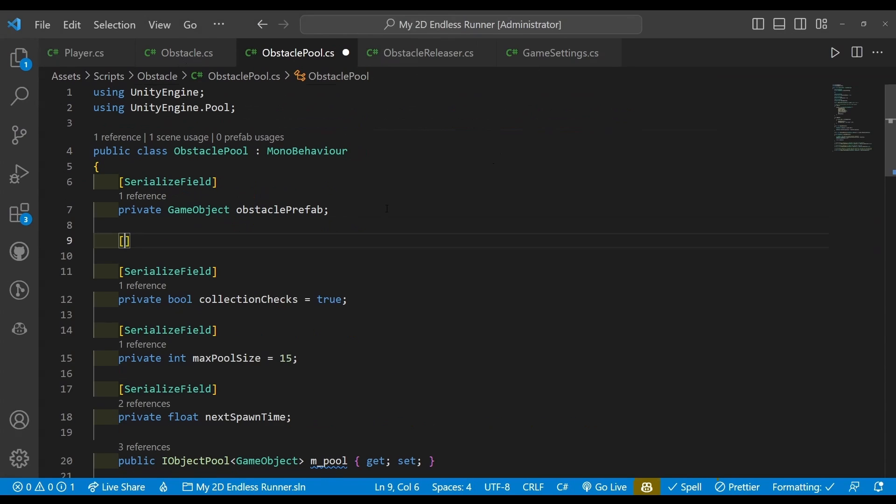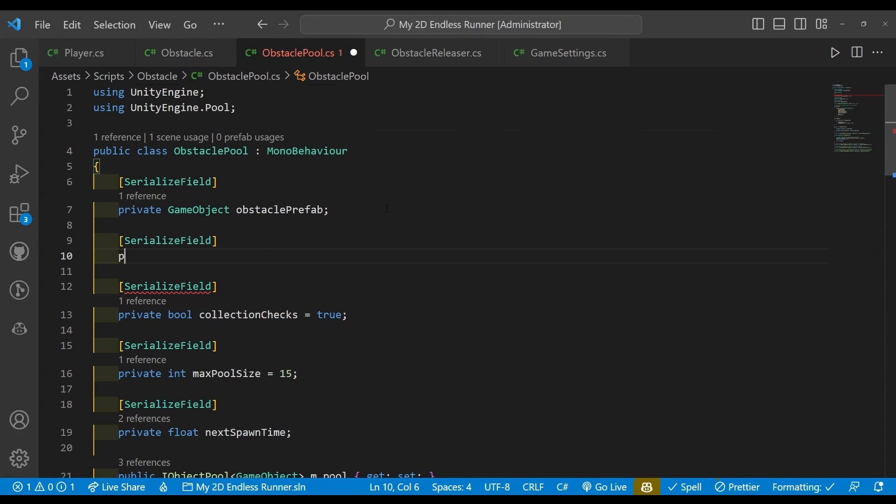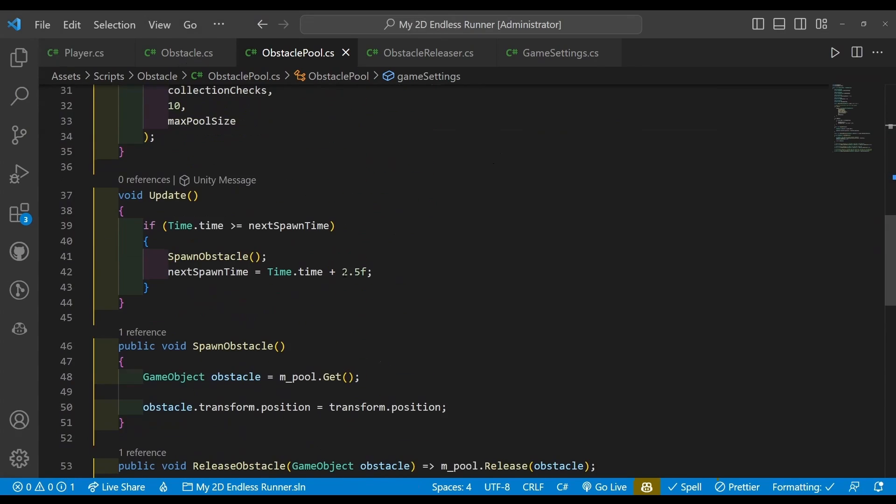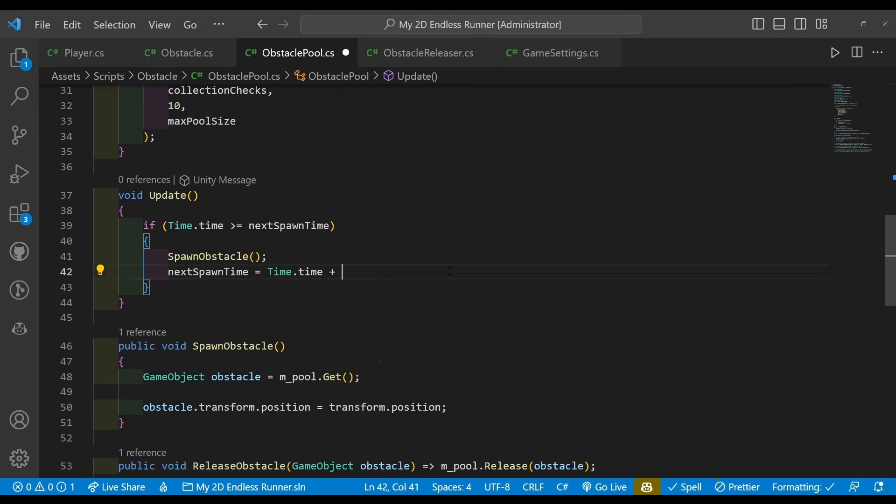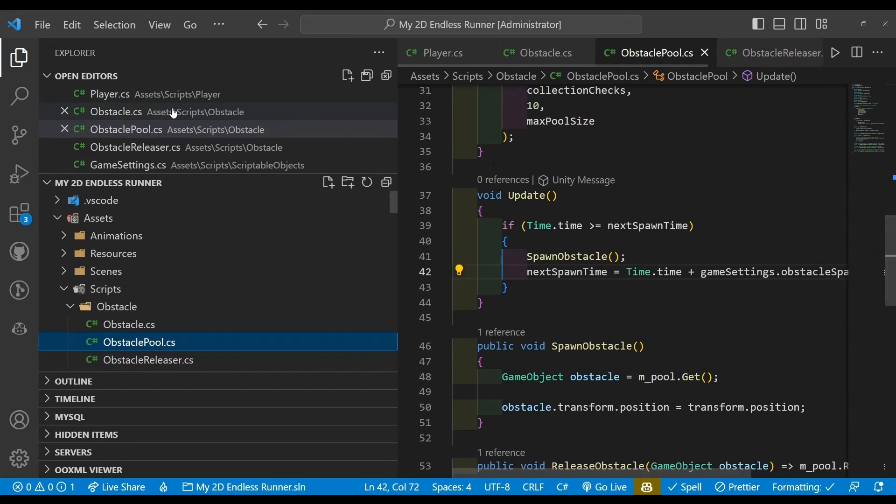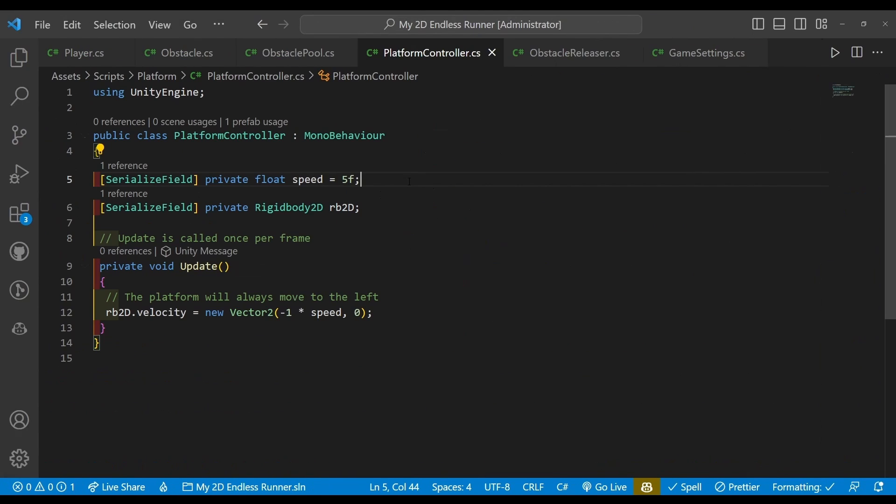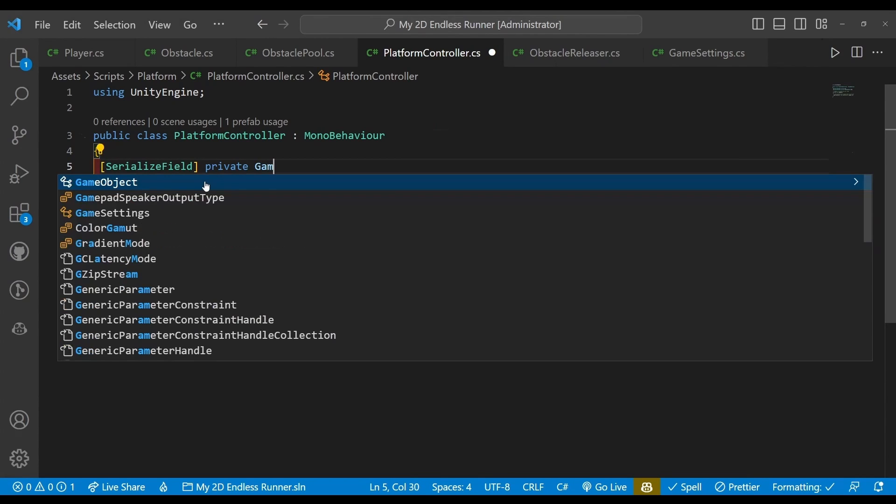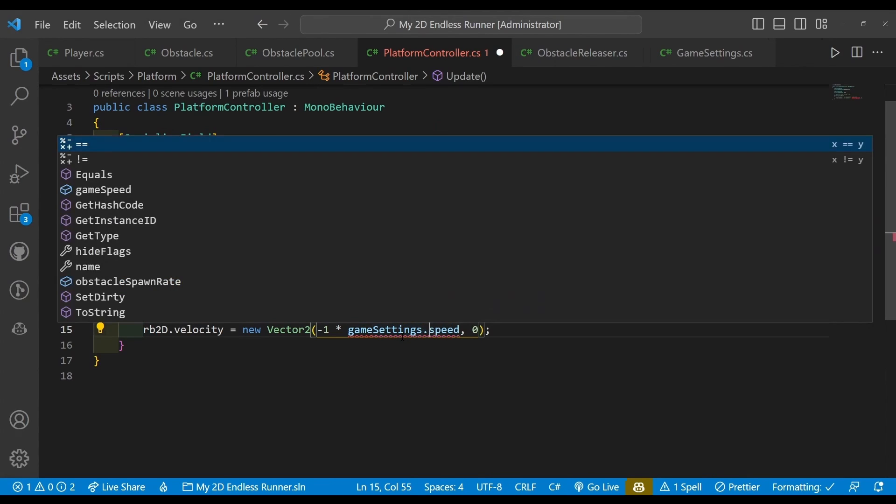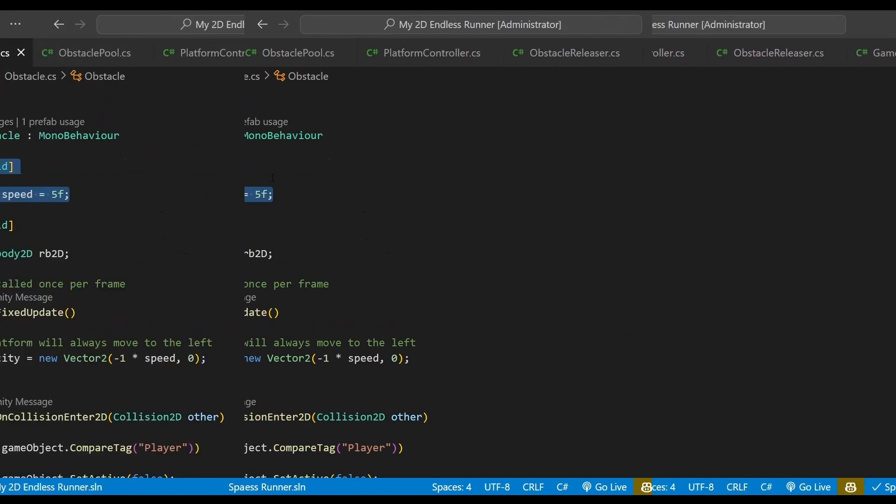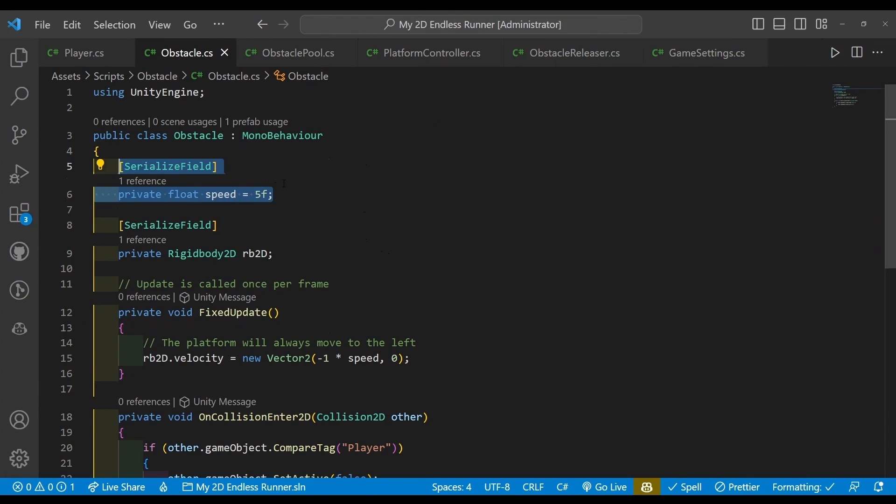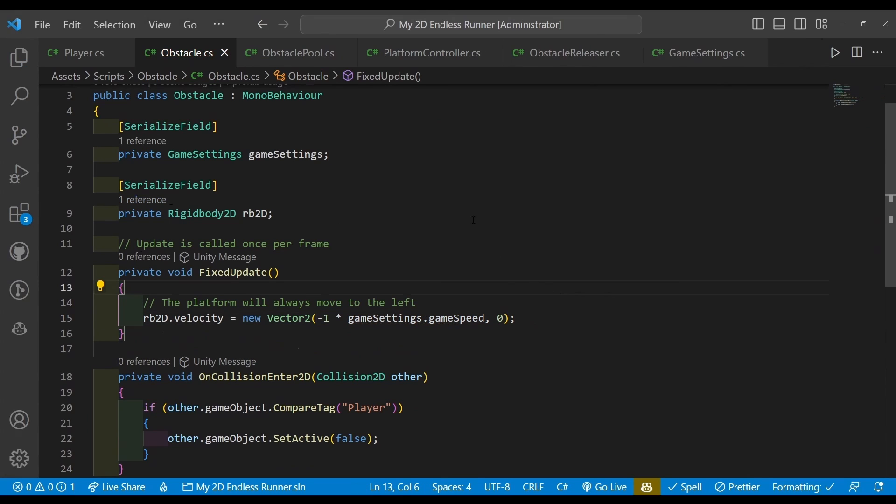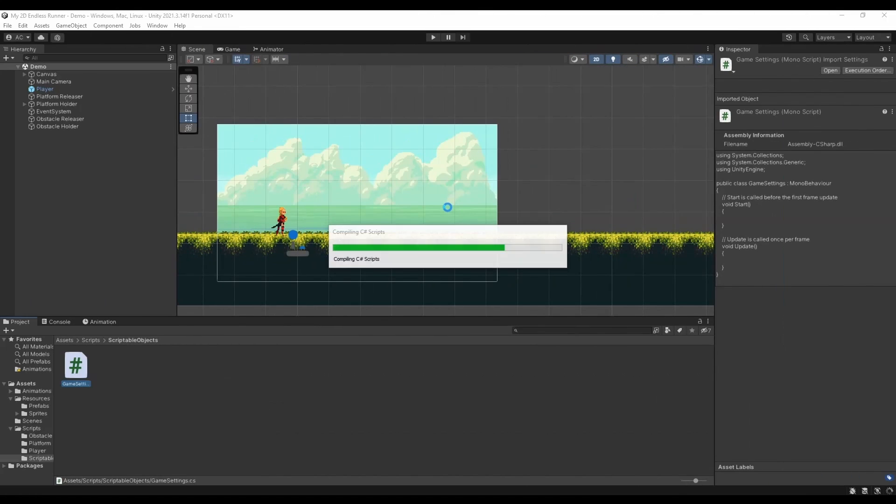Now we're going to our obstacle pool, create a new serialized field of GameSettings. We're going to scroll down to our Update method and replace our magic number or magic float with gameSettings.obstacleSpawnRate. This is really about safe coding, if anything. Before going into our platform controller, and instead of using a float speed, we're going to say we want to use our game settings and gameSettings.gameSpeed. Doing the same for our obstacle, just going to go ahead and copy this, replace our speed variable with gameSettings.gameSpeed.